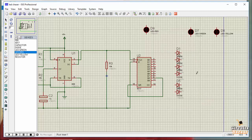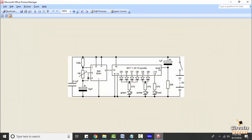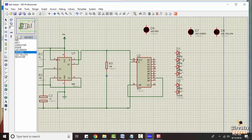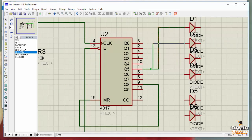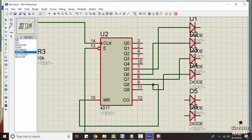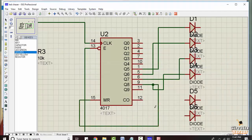Delete the section we don't need. The first set of diodes connects to pin numbers 1, 5, 6, and 9. So we connect diodes to pins 1, 5, 6, and 9.